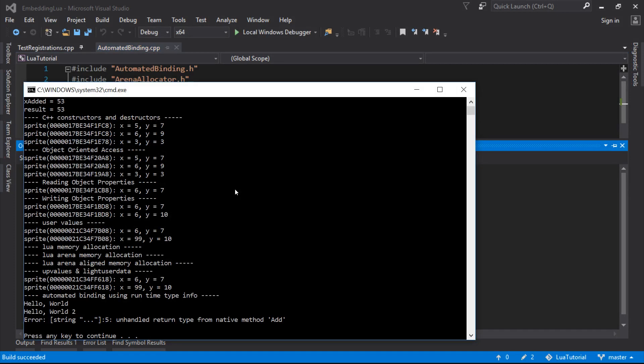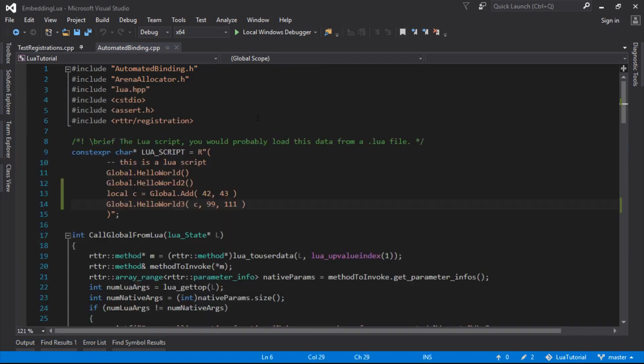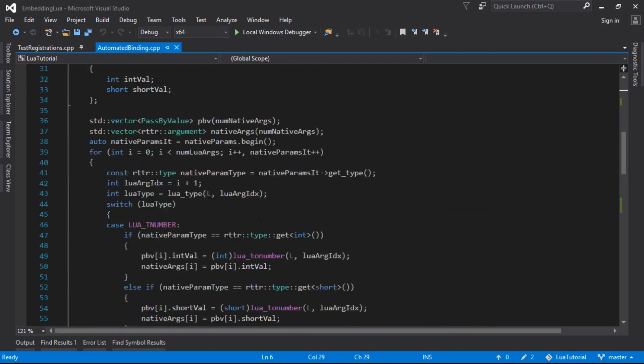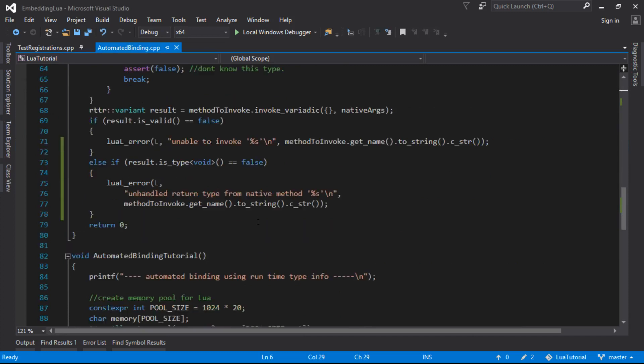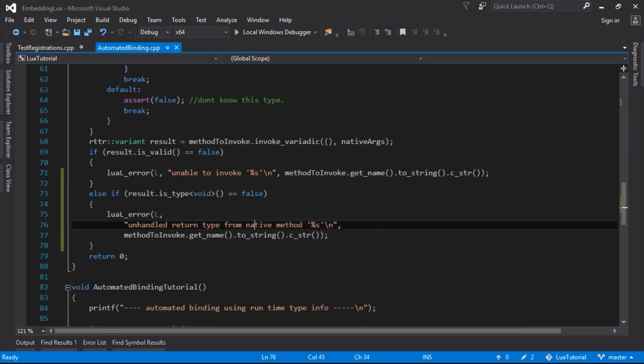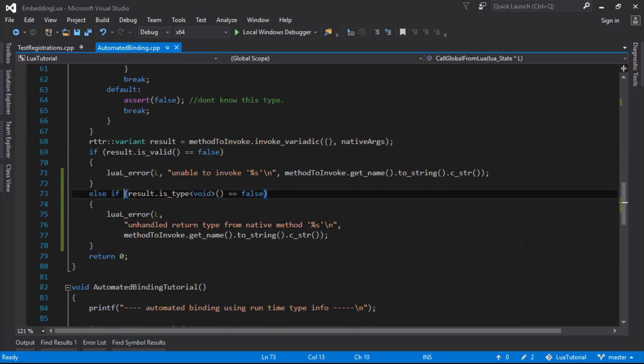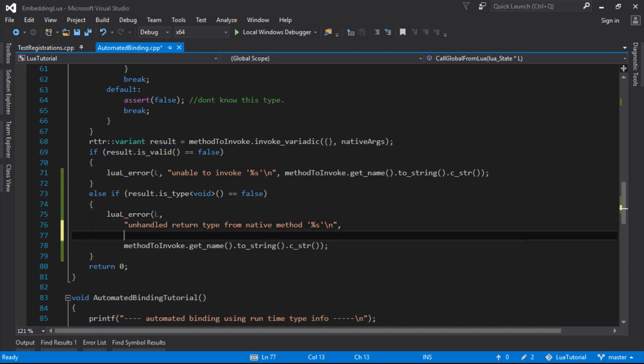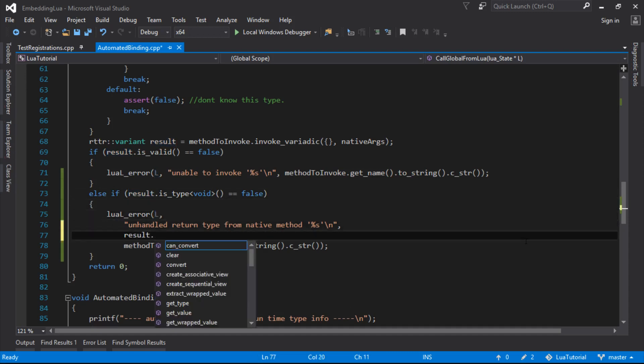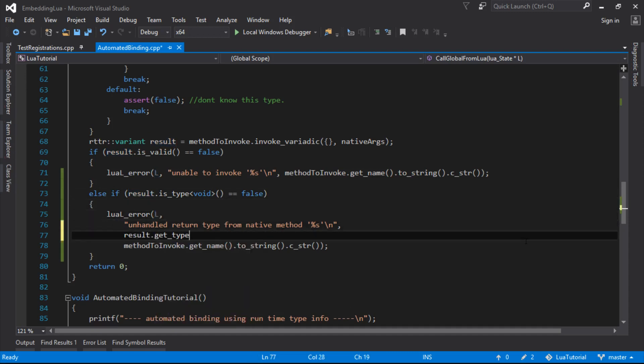Unhandled return type from native method add. We could actually print out what the return type is that we don't know, because we know the results type.